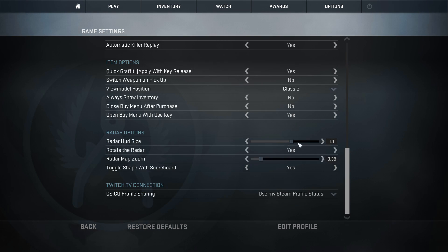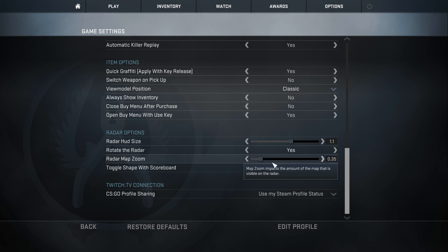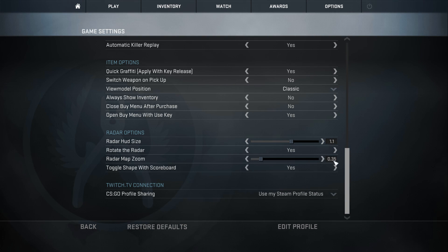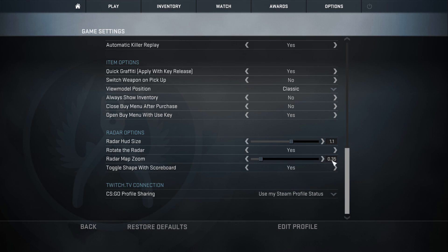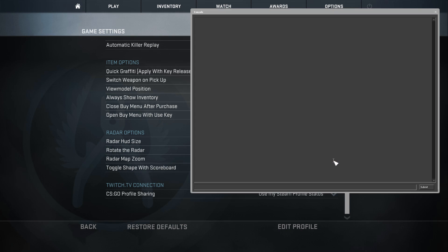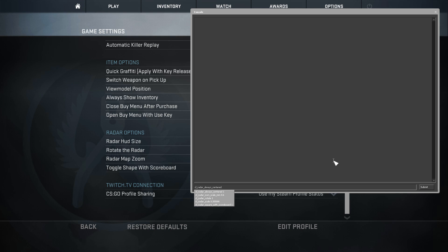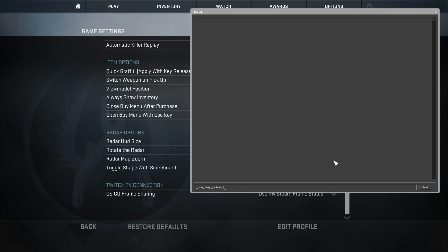My radar options: radar HUD size set to 1.1, rotate the radar yes, radar map zoom set to 0.35. The reason why I have 0.35 set to radar map zoom is because when it's zoomed out a bit more you can see more of the map. There's actually another command for the radar which is called cl_radar_always_centered. I have this set to one, I hate having it on zero. I like it when my character is centered in the radar and I'm not off to the side. That's just the way my eyes are used to it.